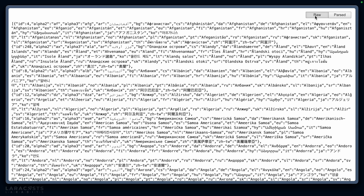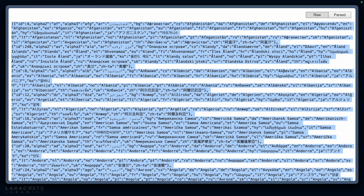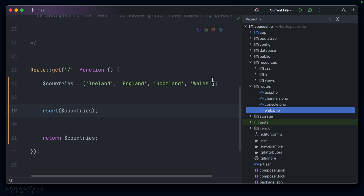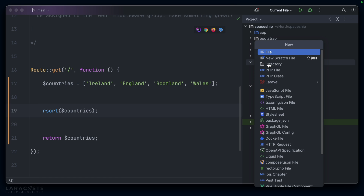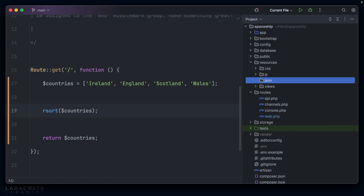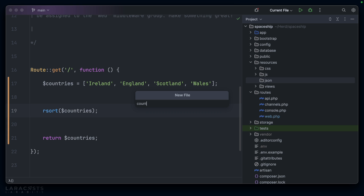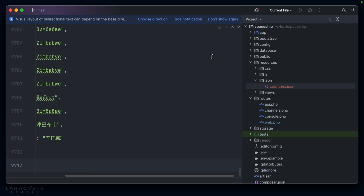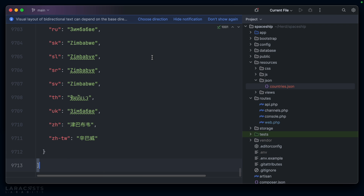So let's grab the raw output of this. We'll go back to our IDE and perhaps under resources, we could create a subdirectory called JSON and then maybe we could have a file called countries.json where we can paste this information in.